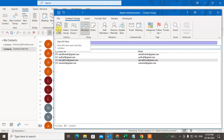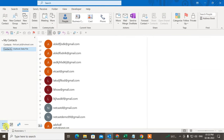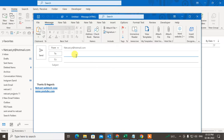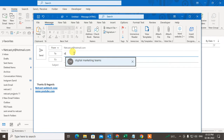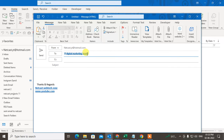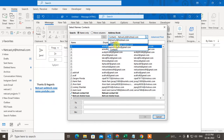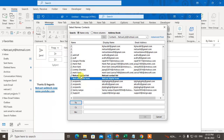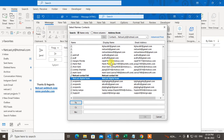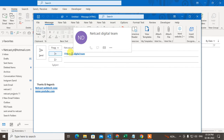Now just click Save and Close. When you create a new email, you can type the initial letters and the group will appear. Go to the To or CC section, search for the group — the group name will appear bold while individual email IDs appear normal. Select the group and choose To, CC, or BCC. I'll keep it in CC and click OK. You can see the group name has now been added.